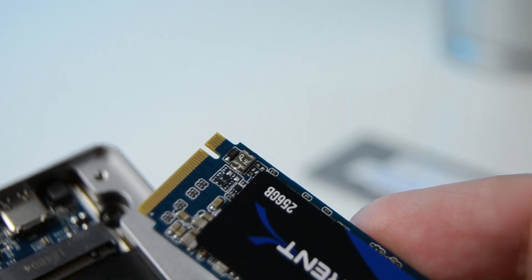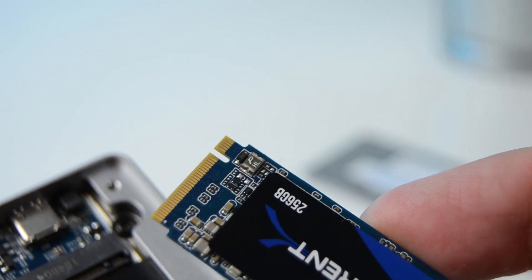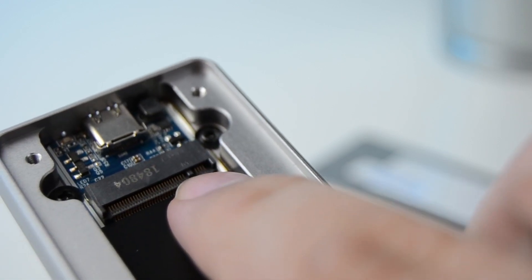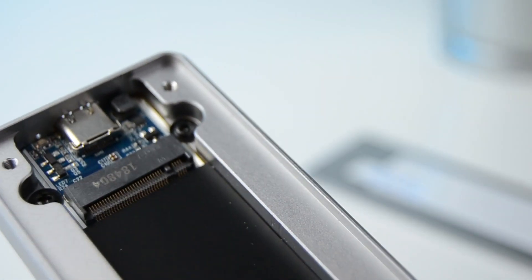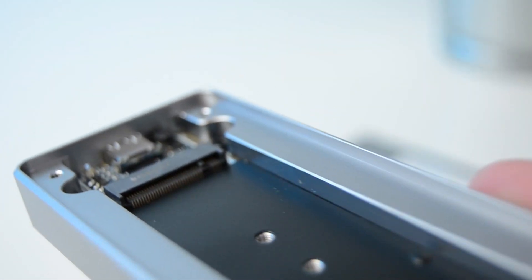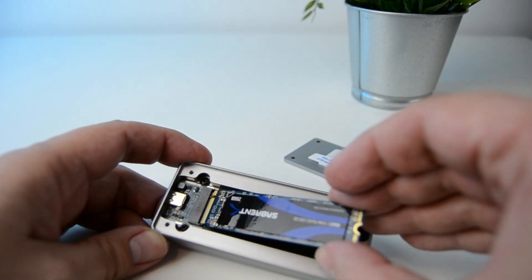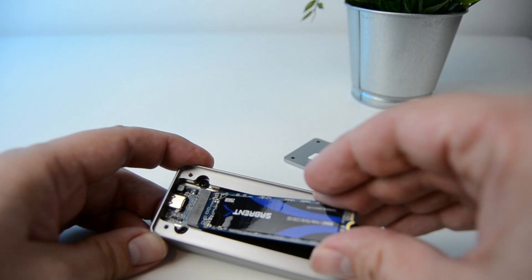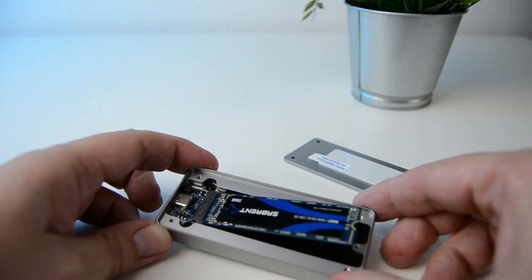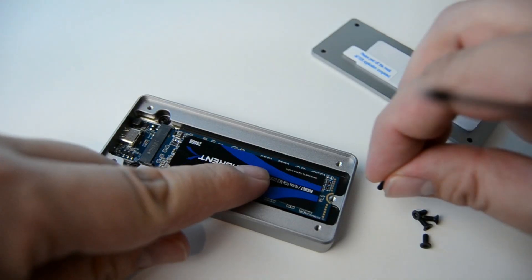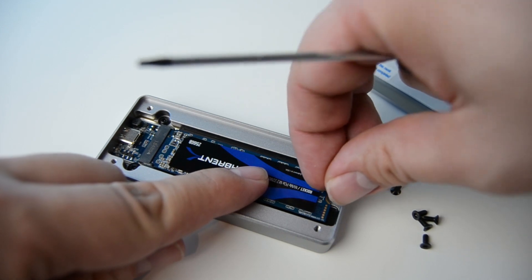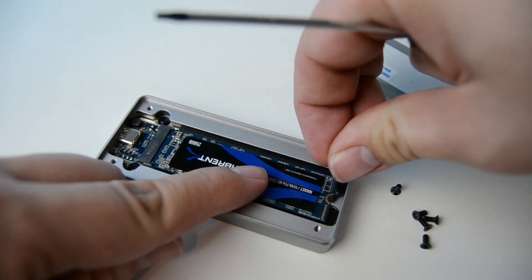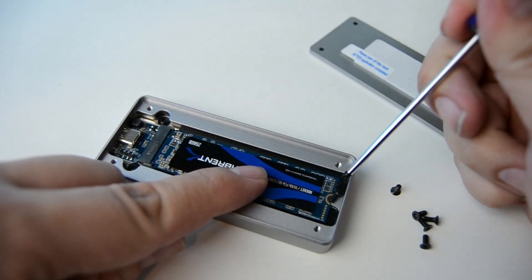So then take your drive and looking at the connector, you can see there's a little notch. Now this is going to stop you from putting it in the wrong way. So you need to match this up to the connector on the enclosure. And gently push the drive in, starting at roughly a 45 degree angle. Then take one of the supplied screws, and with the supplied screwdriver, fix the drive flat into place.